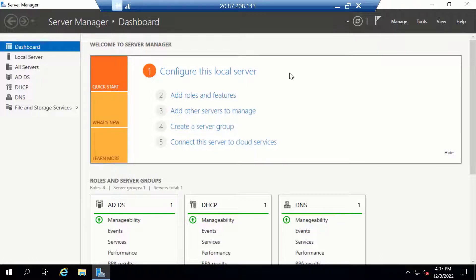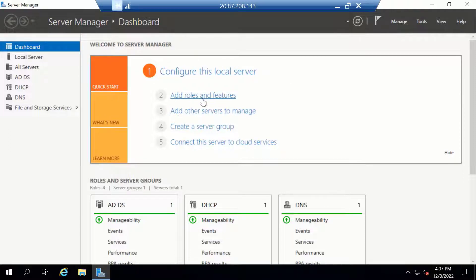Alternatively, if you have a member server, you can install it from this link: Add Roles and Features.